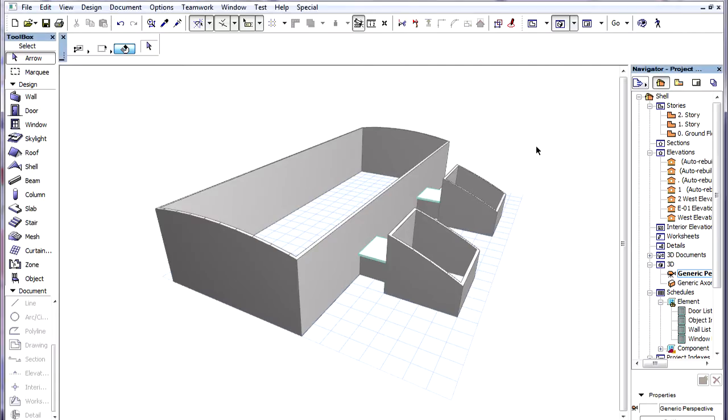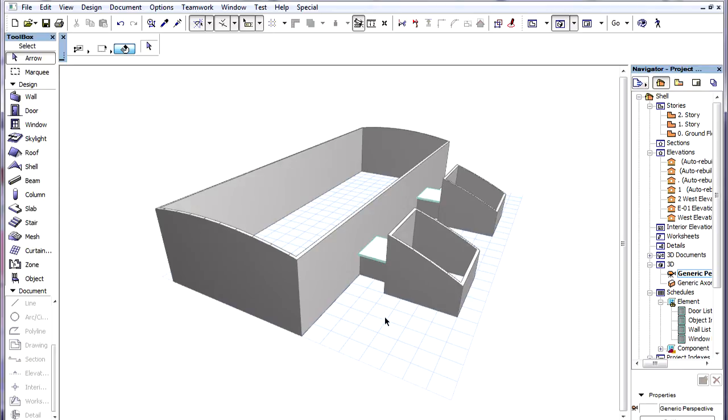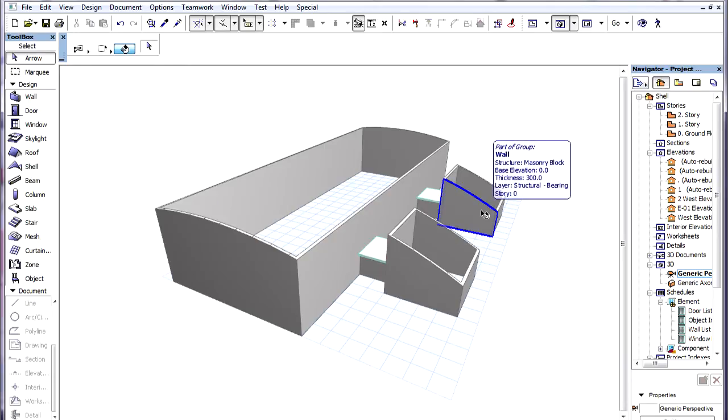The following example shows a use of shell contours and holes. We would like the three non-connected roofs of this building to be modeled as one element, so they can later be modified together. This can be achieved by the clever use of shell contours and holes.